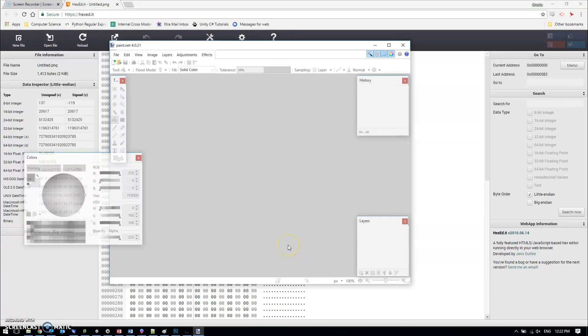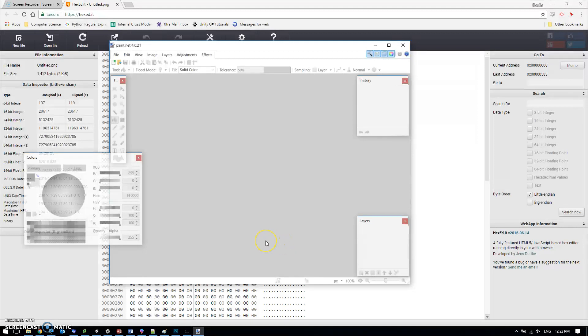Bitmaps are just about the simplest file storage image format that there is. So simple, in fact, that we can see what's going on in the file when we save an image. I'm going to show that here using paint.net.